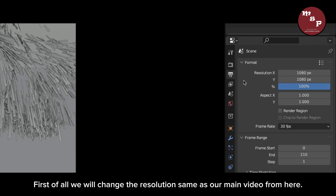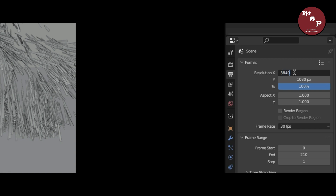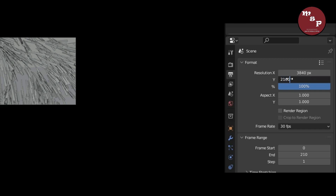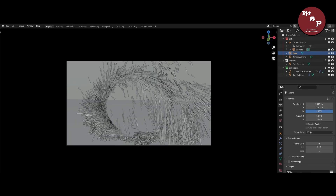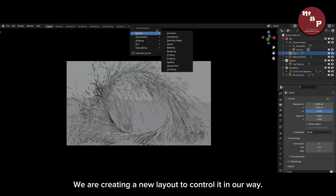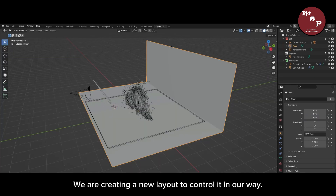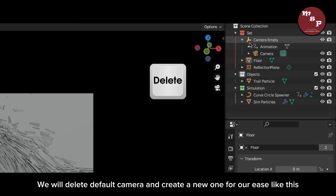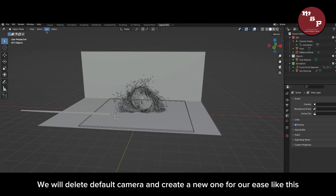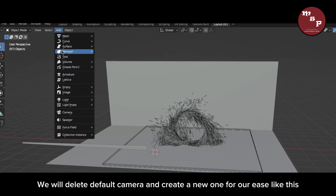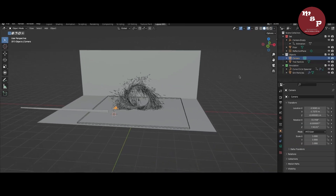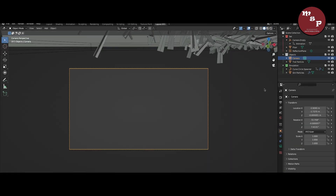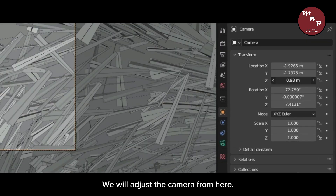First of all, we will change the resolution the same as our main video from here. We are creating a new layout to control it in our way. We will delete the default camera and create a new one for our ease, then adjust the camera from here.